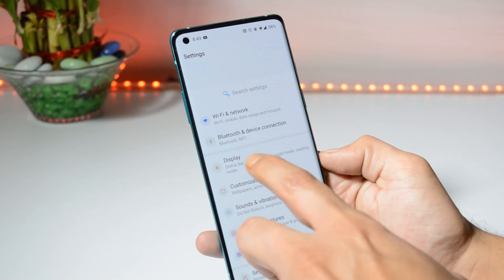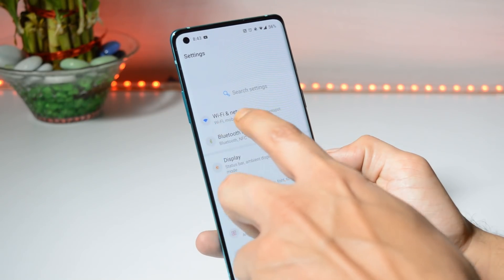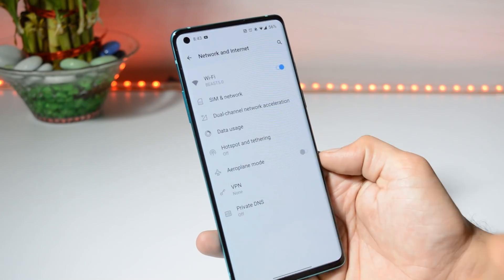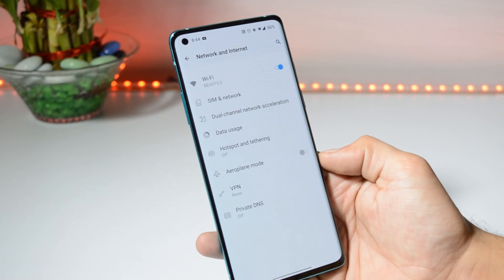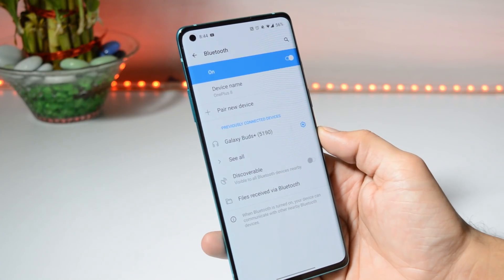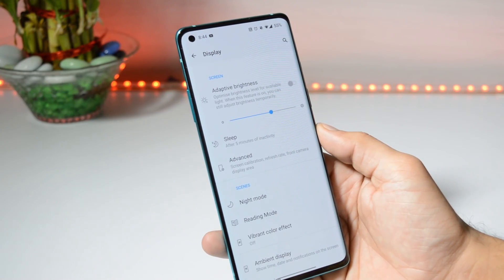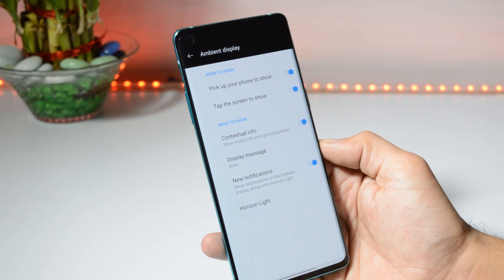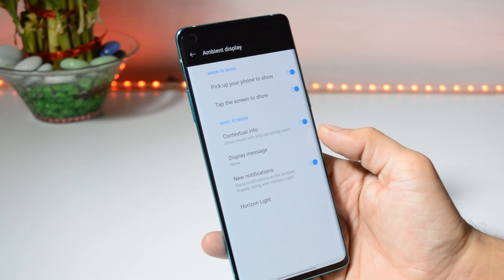Inside the settings you might see slight changes — we have colorful logos for each setting. Under Wi-Fi and network, both bands are working fine: 2.4 GHz and 5 GHz. Bluetooth has no issues; I've personally tested it with my Galaxy Buds. In Display, there are no issues with adaptive brightness, and we still don't get Always On with this developer preview, though ambient display works great.